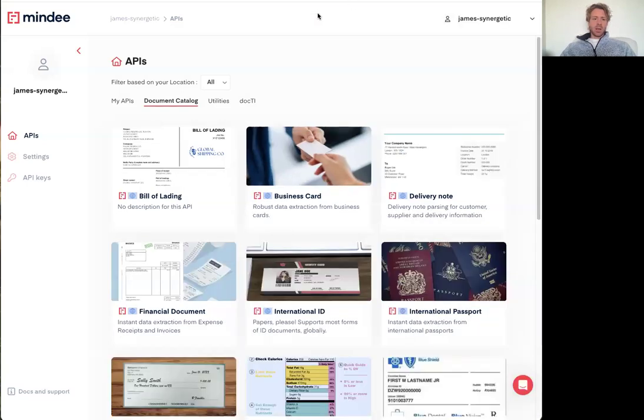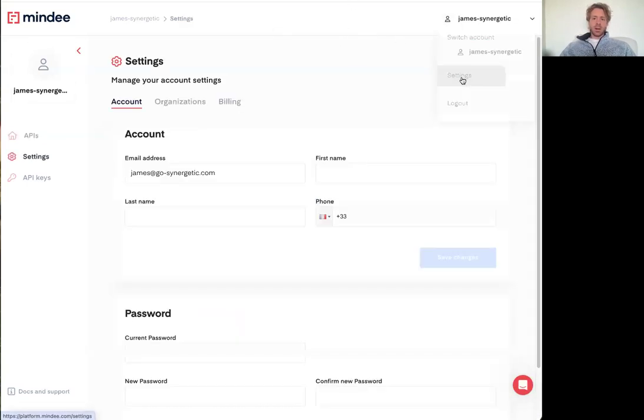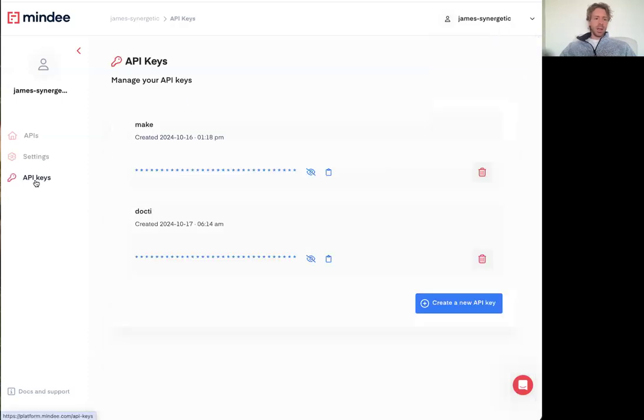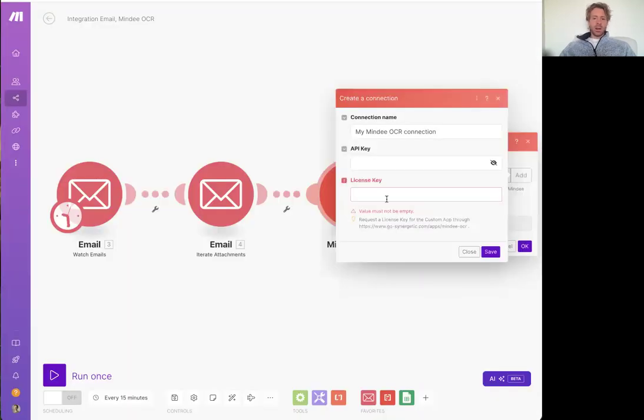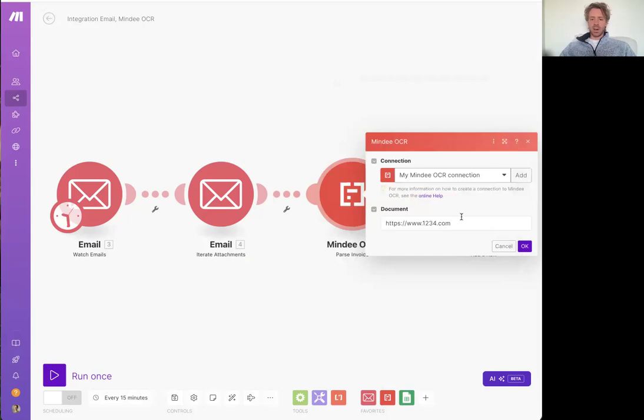Otherwise, let's jump into Mindy. Now to get your API key, top right hand corner, go to settings and then API keys on the left, create a new key, copy it, and then go back in, paste it in here, click save, and that'll establish a new connection.